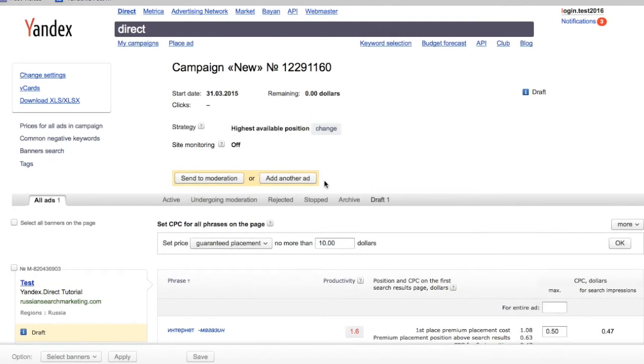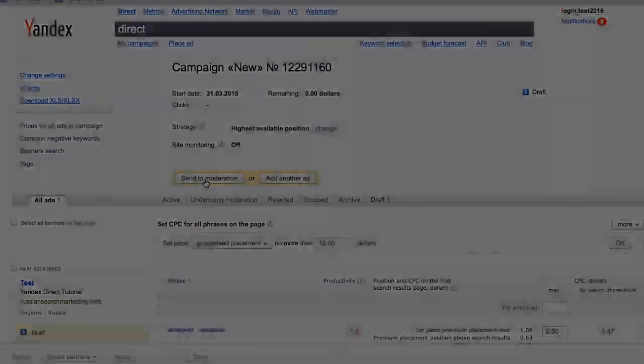After setting your CPC, you may make additional edits for your bidding strategies or site monitoring, and then send your ad to moderation.